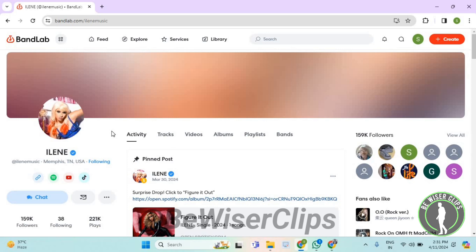If you find this video helpful, then make sure to share this video with your family and friends, and also subscribe to our channel for more such content. Thanks for watching.